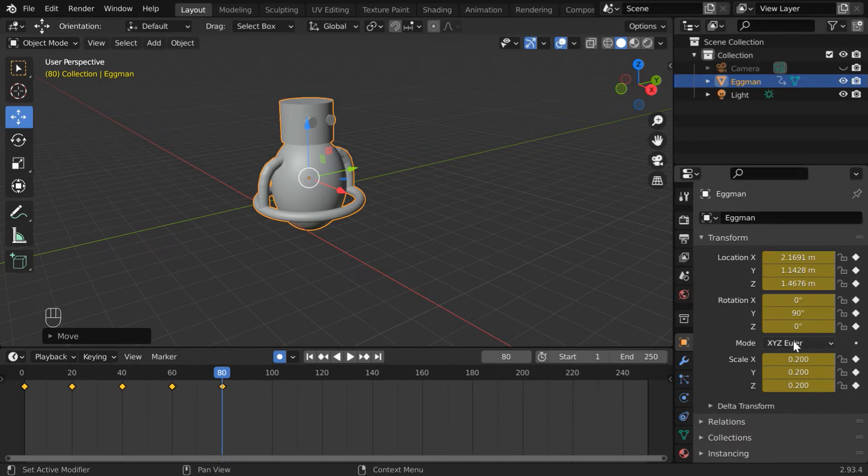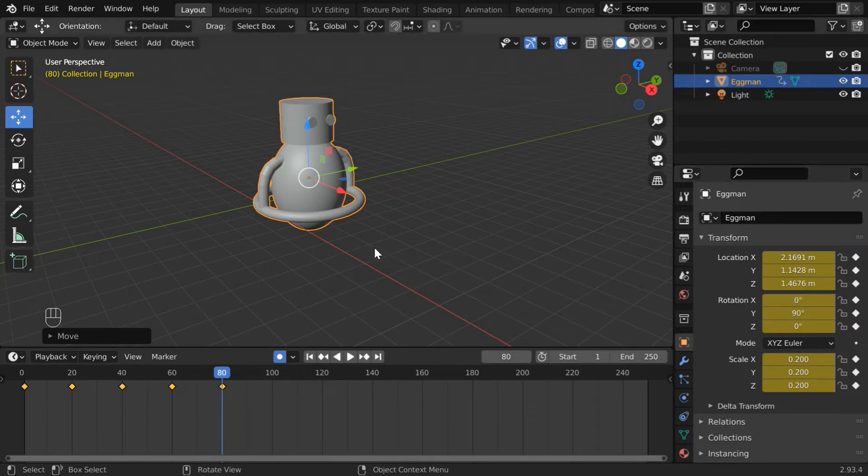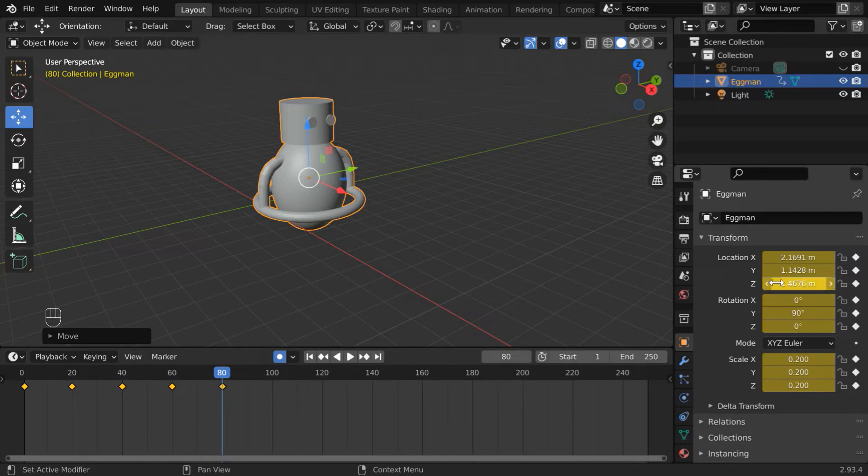This is the default behavior of this Auto Keyframe feature. Whenever you change the object properties in the viewport, Blender will add keyframes for its location, rotation, and the scale factors.